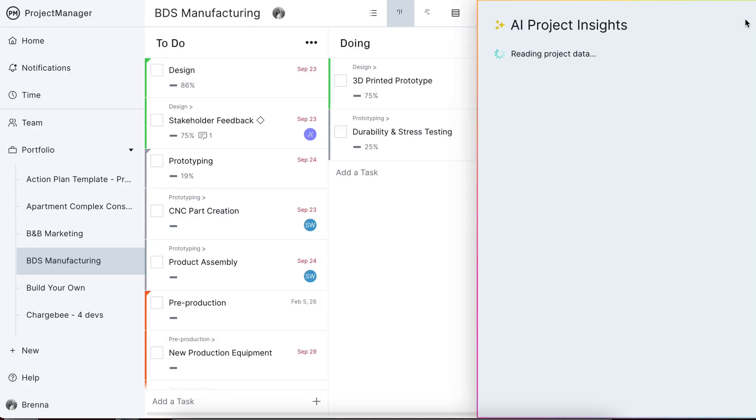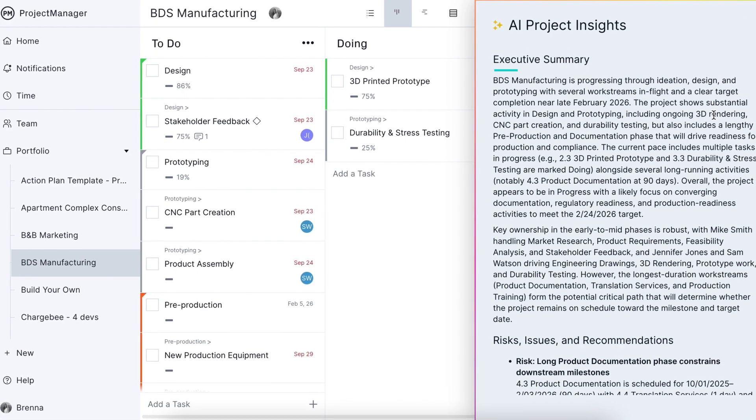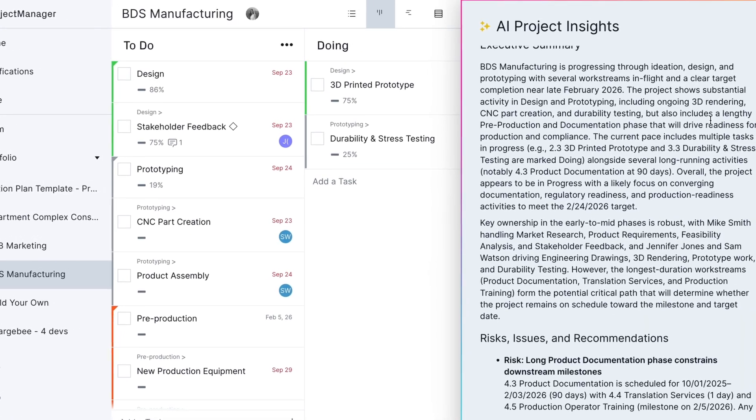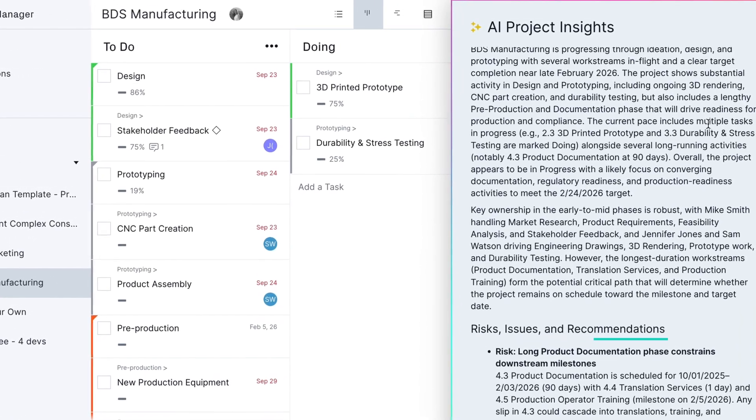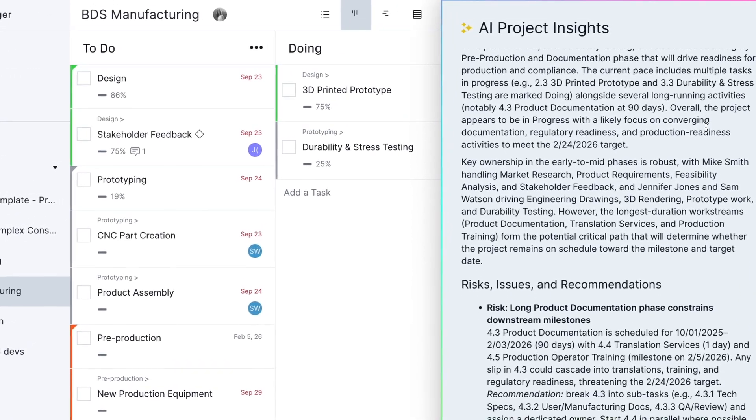Built on Project Manager's proprietary intelligence layer and powered by OpenAI, AI Project Insights delivers meaningful executive summaries that highlight project risks and recommend real data-driven solutions in return.